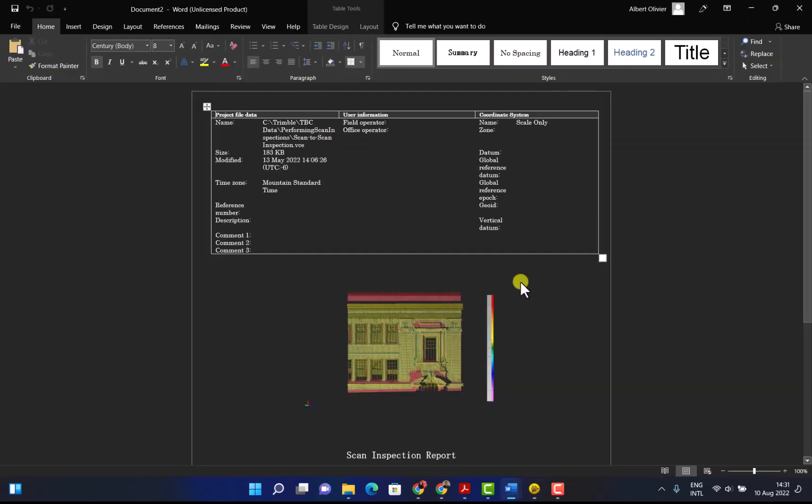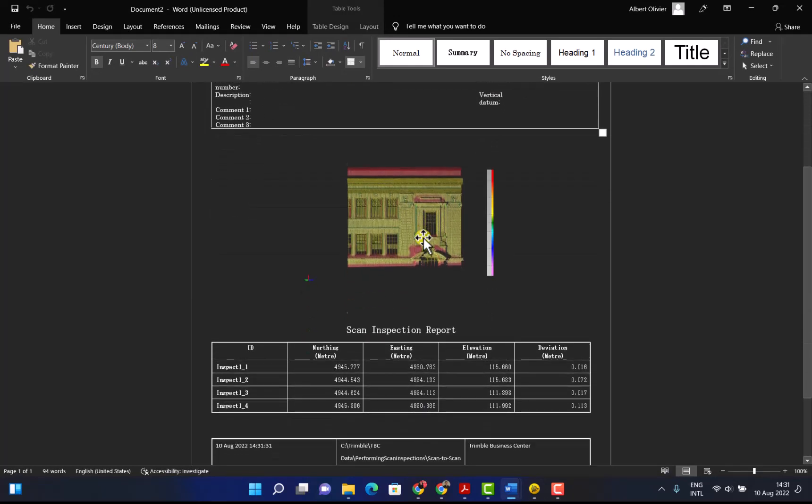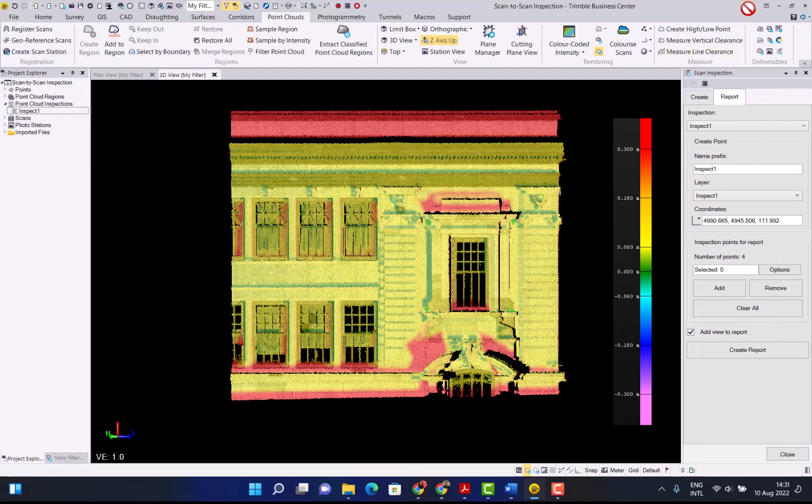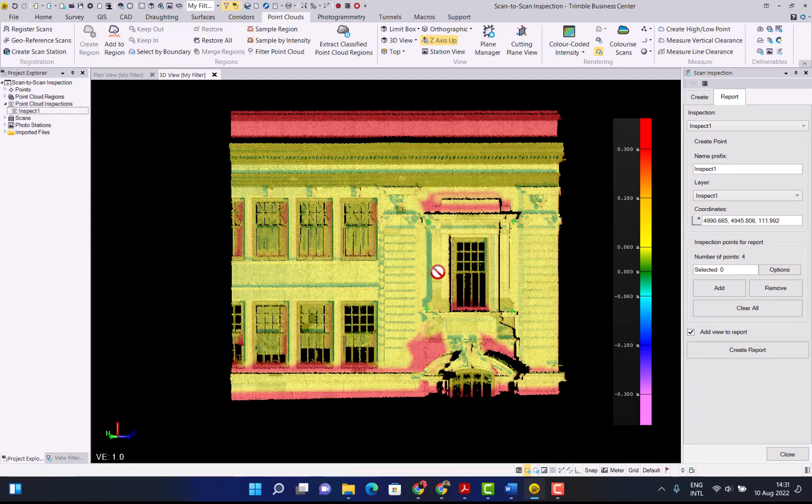It will open up your report in word format for points with the differences that you can see there in the deviation. That concludes the video for showing how to do the scan to scan function in TBC.